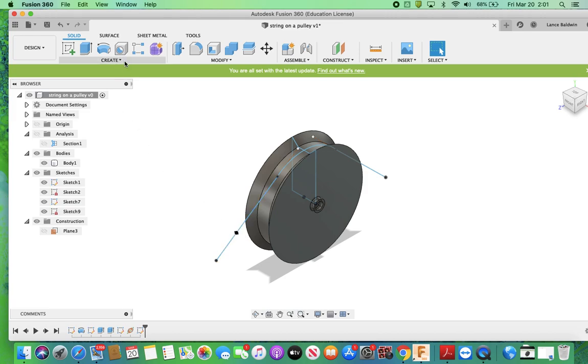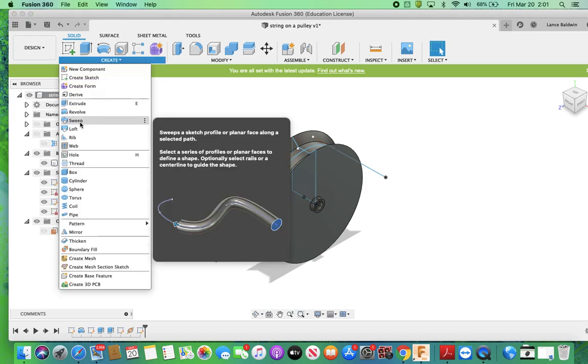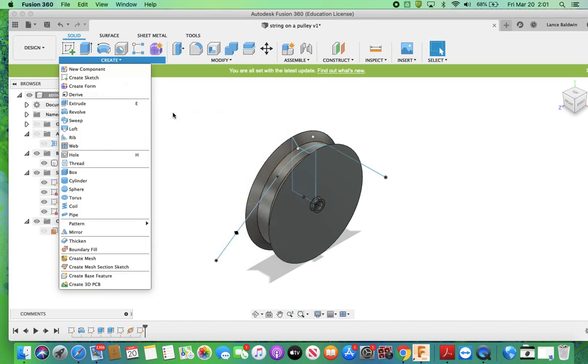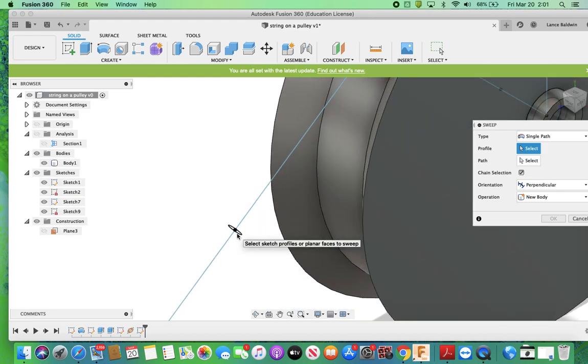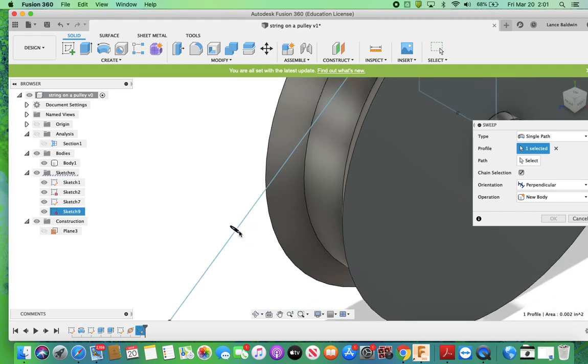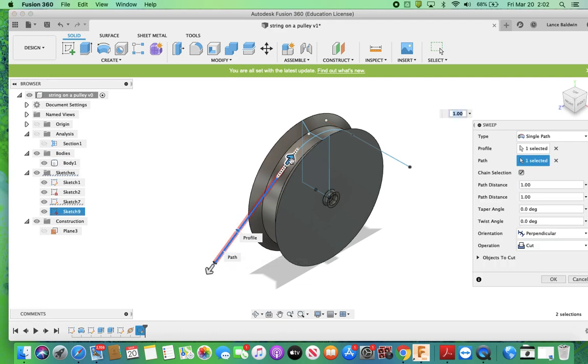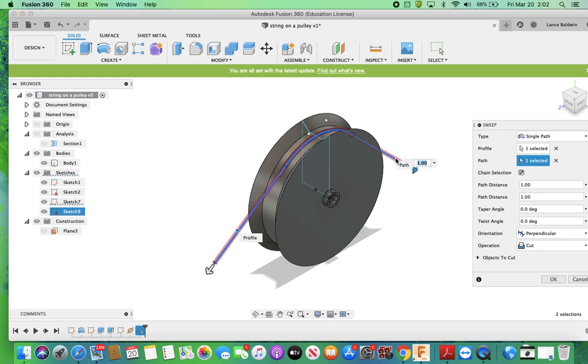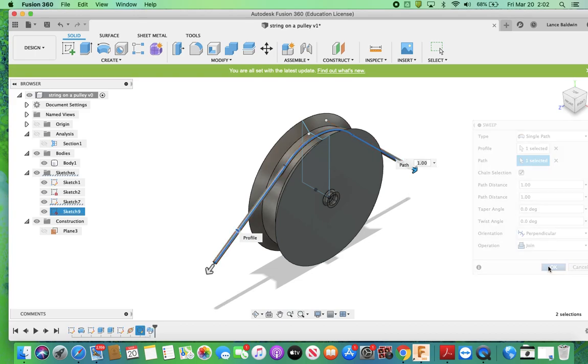You can kind of see what I'm thinking, hopefully, here. So I'm going to click on that. It's going to say, what's your profile? And it's right there. I'm going to make sure I'm on that circle. It's going to say, what's your path? It's right here, there, there, and there. And then it's cutting right now. I don't want to cut. I want to join. And then I'll say OK.